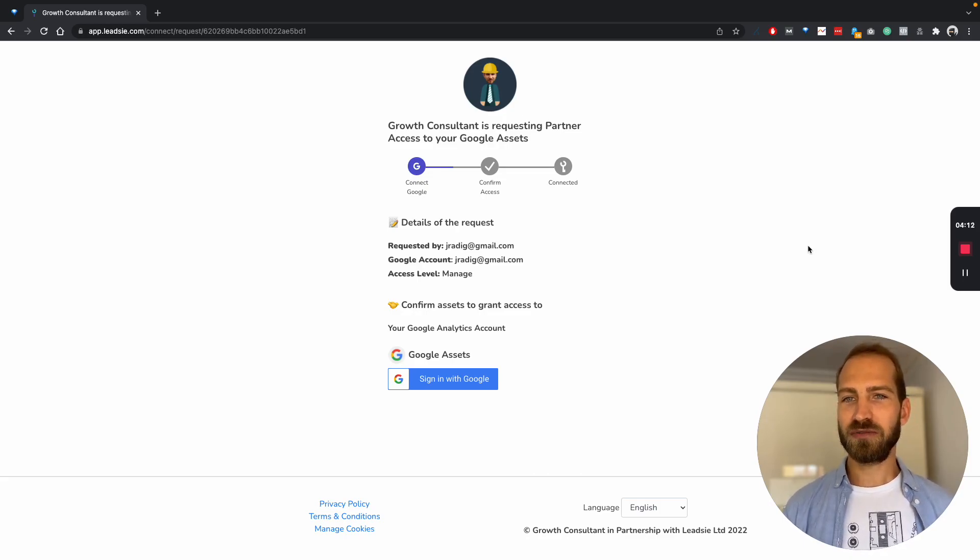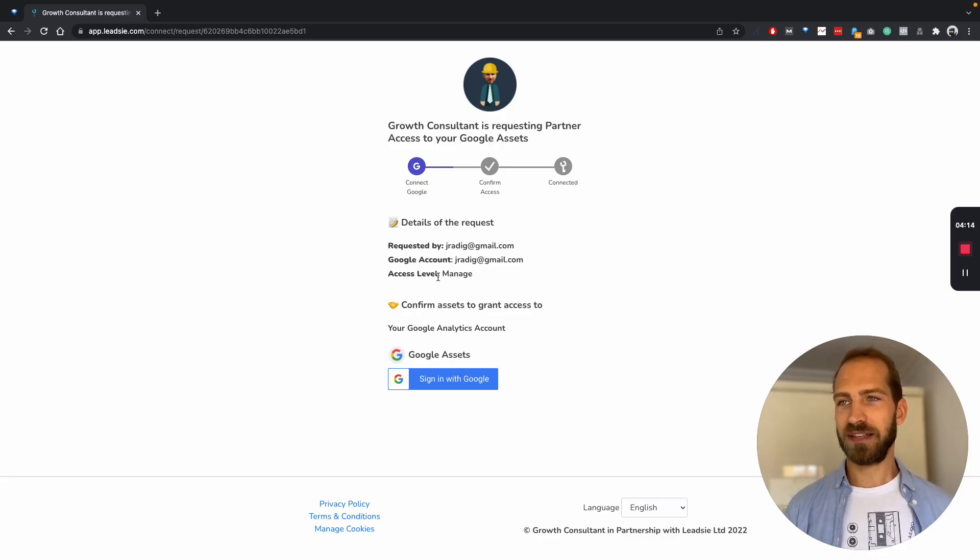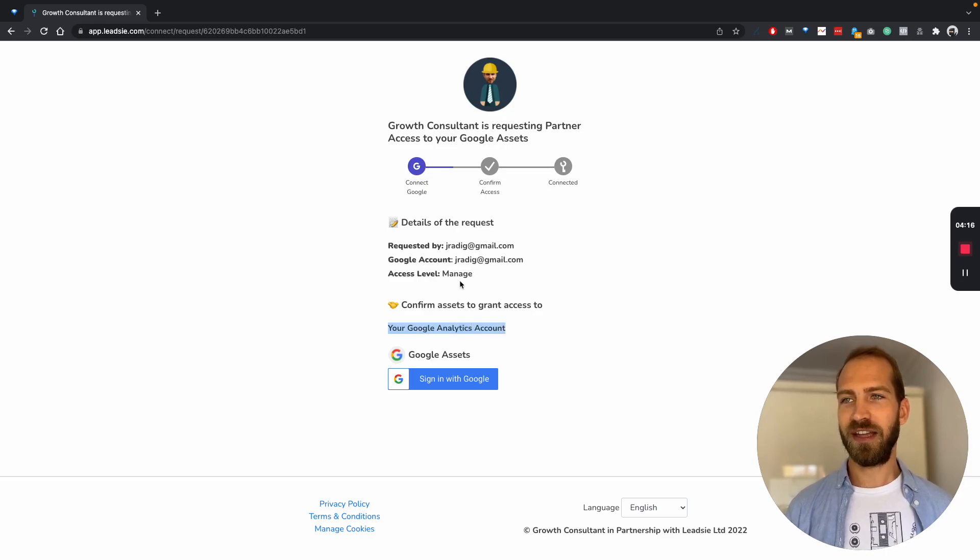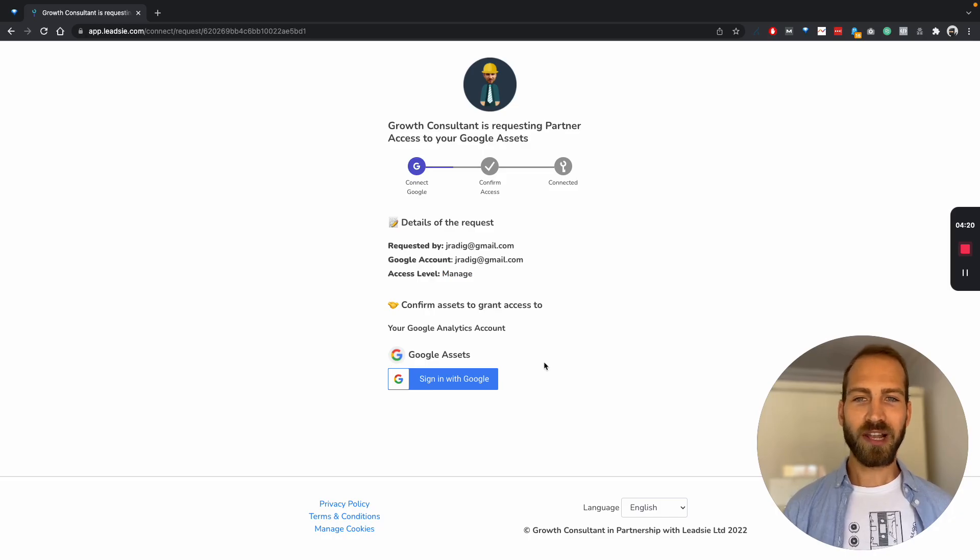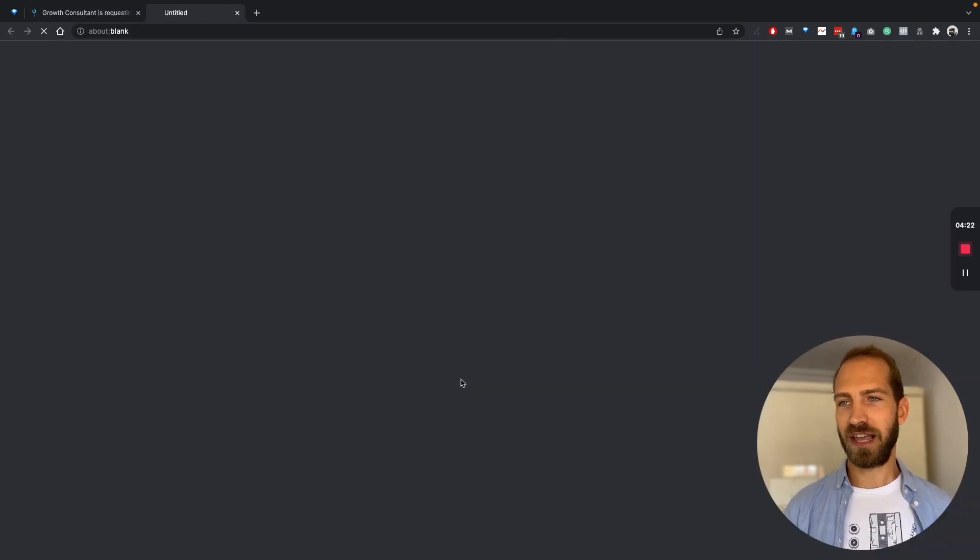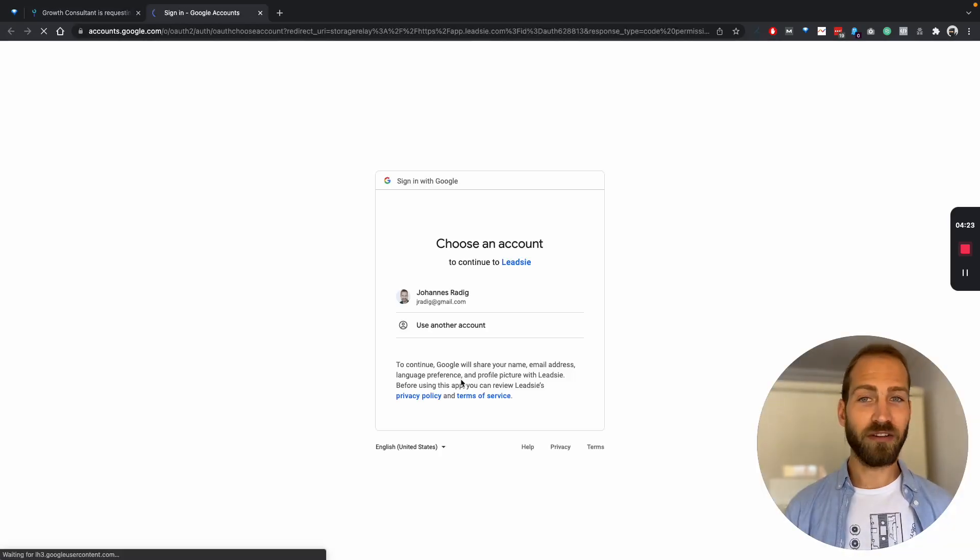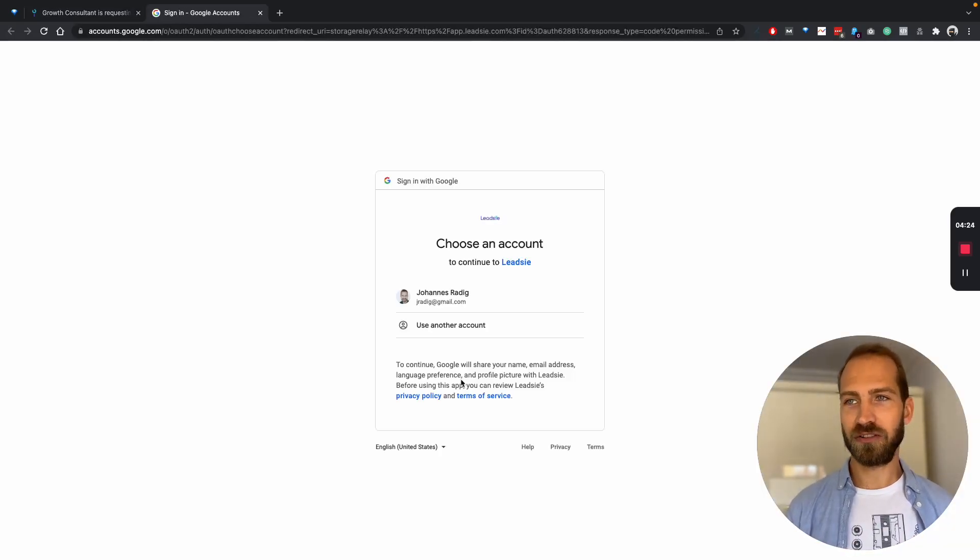So in this request, I've only requested access to Google Analytics, and I've requested manage access. So all your client needs to do is click on sign in with Google. They don't need to create an account or anything.